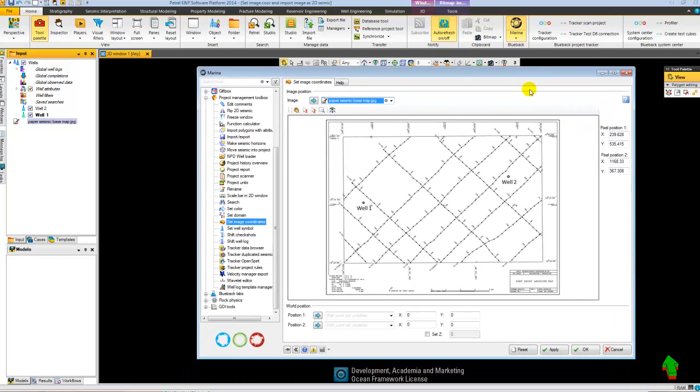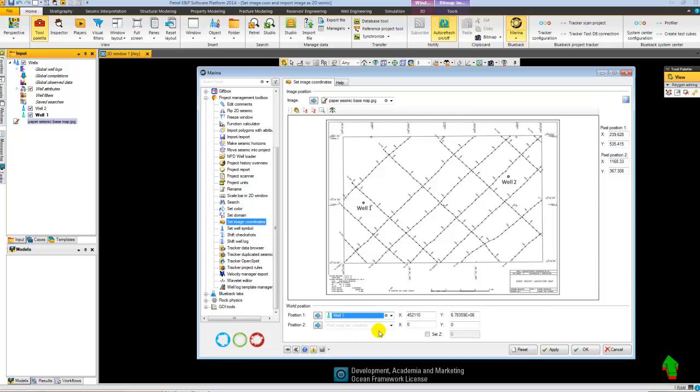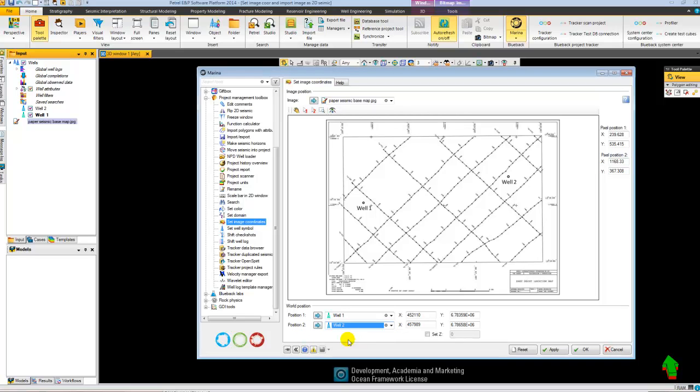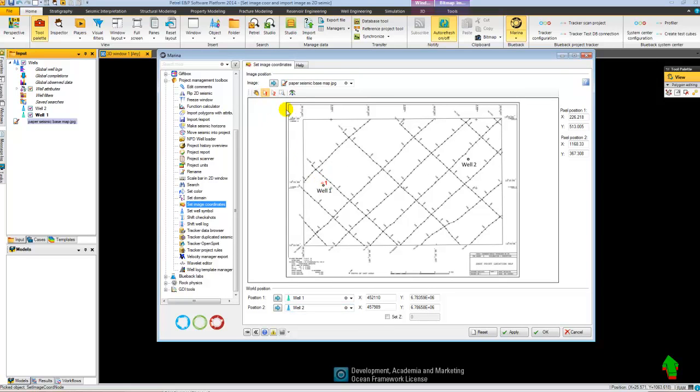So for position number one, I select well one. Position number two, I select well number two. Then I need to locate these positions on the map. So first I locate my well number one and my well number two.